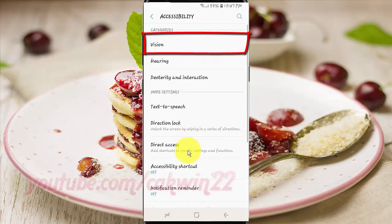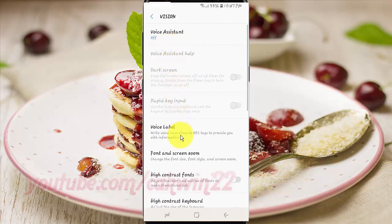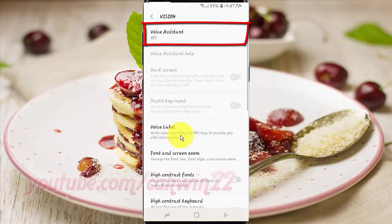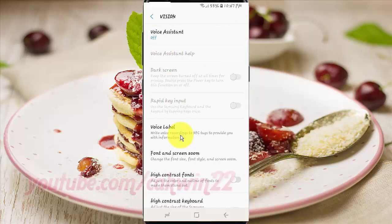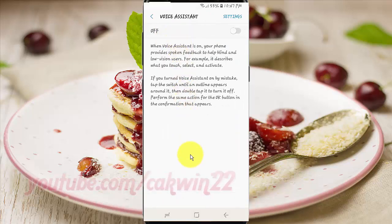Tap Vision. Tap Voice Assistant. Tap Settings.